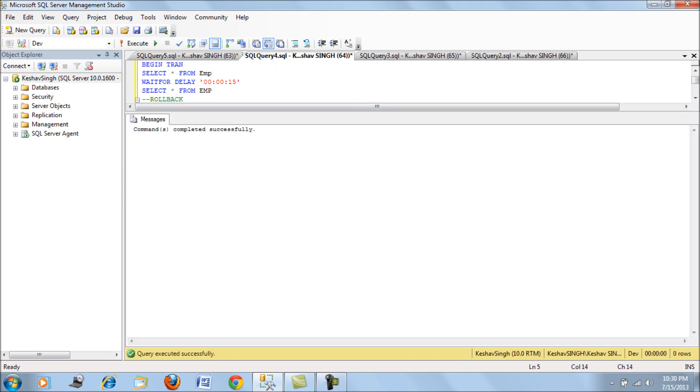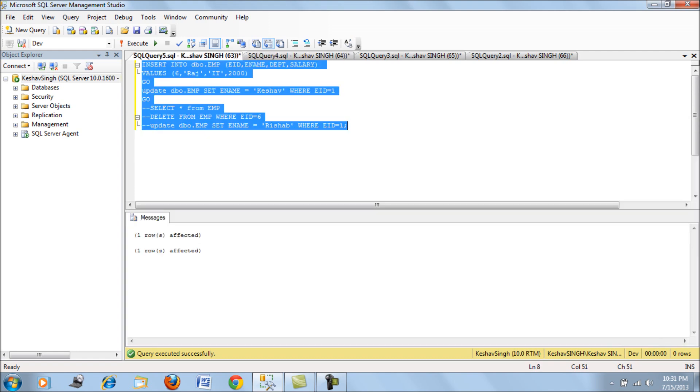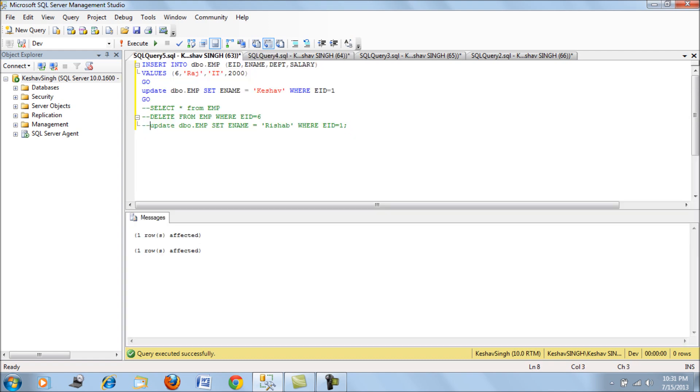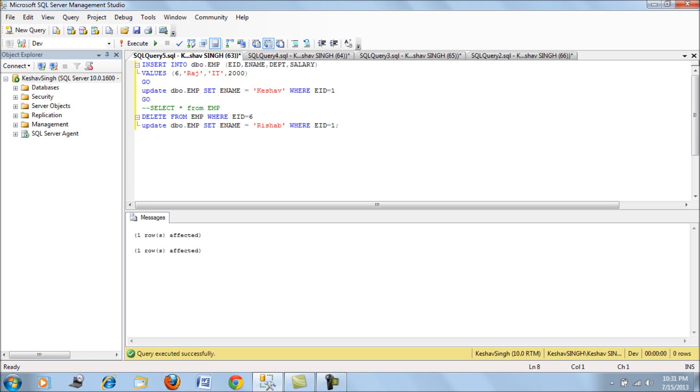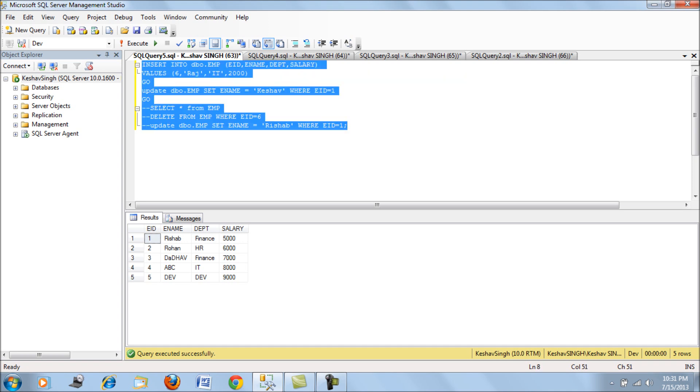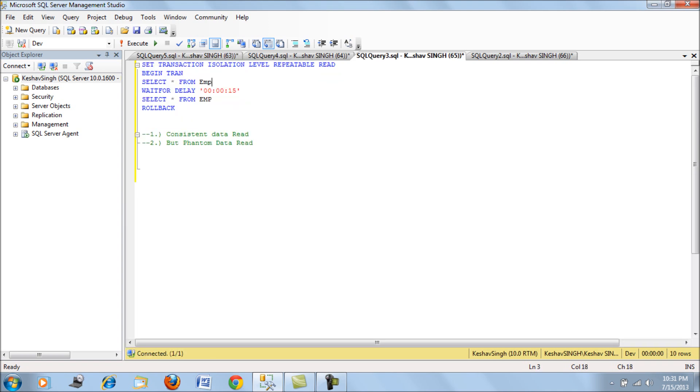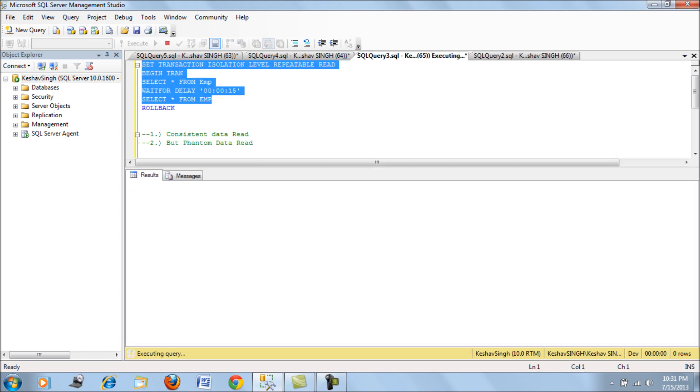I'll roll back this data and also roll back the change. Now we will compare the same using the next repeatable read isolation level. If we look at the change again, I have reverted back the change. Next is let's use repeatable read and see what the result is like.